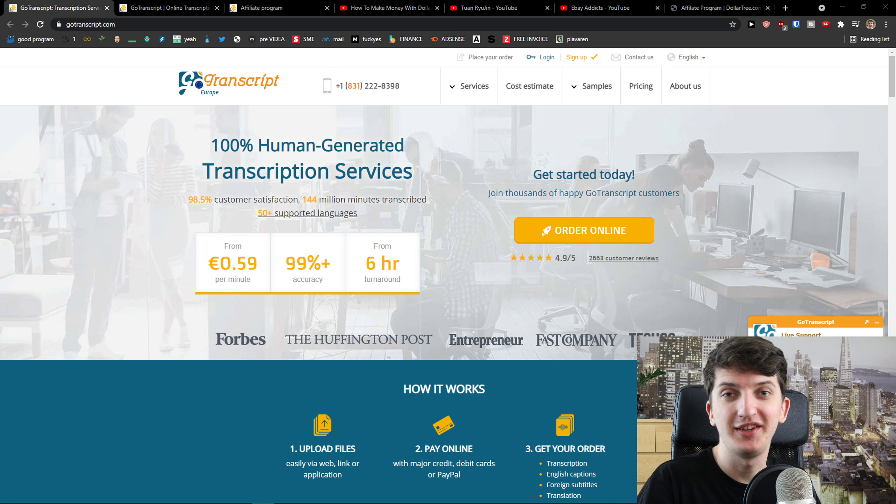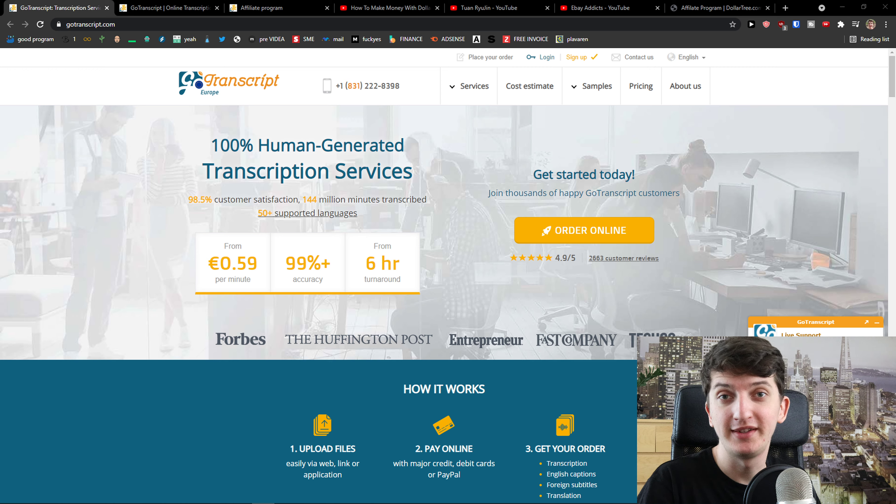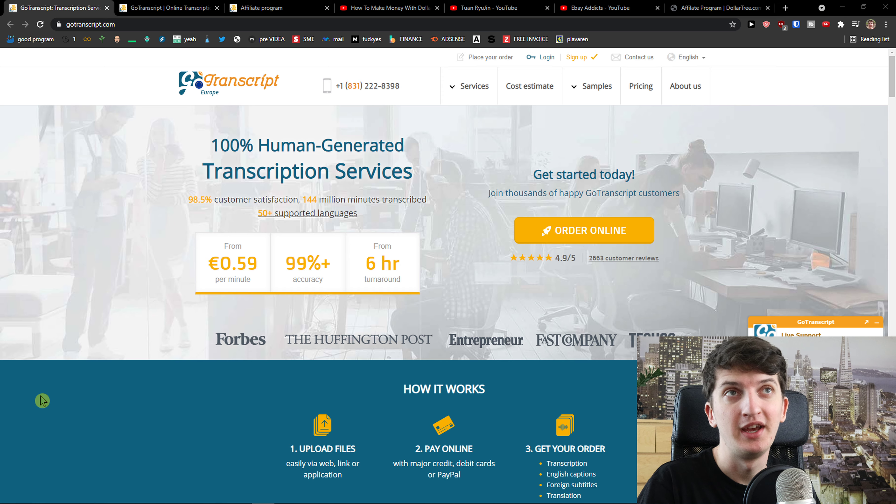Hey there guys, my name is Markus and in this video I'm going to show you a few ways how we can make money with GoTranscript.